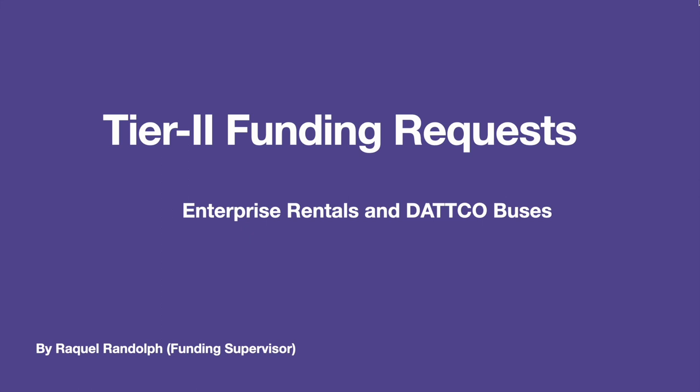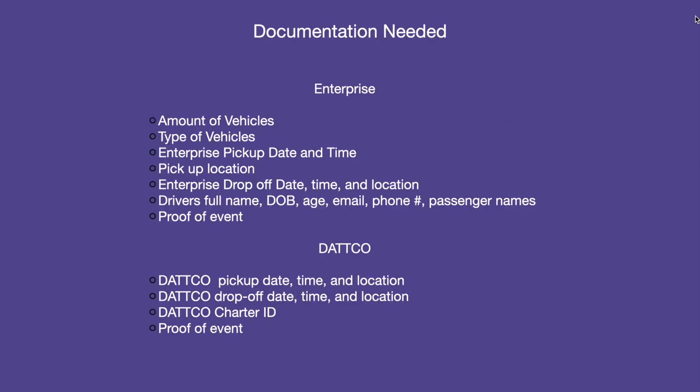The first thing I would like to say is that Enterprise, and less so DATTCO, requires that we book with them one month in advance. So please make sure that you pay attention in this video so we can have your requests complete as early as possible.